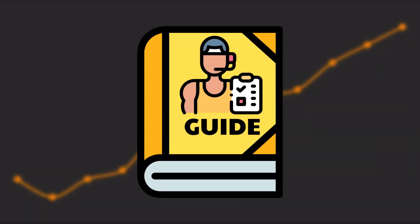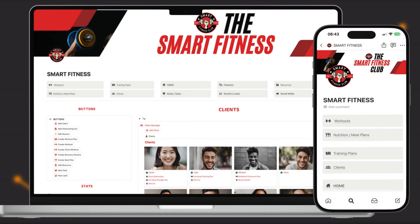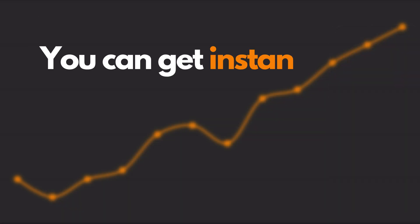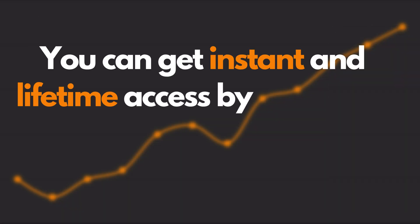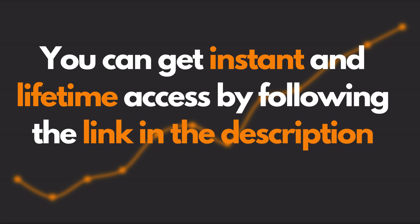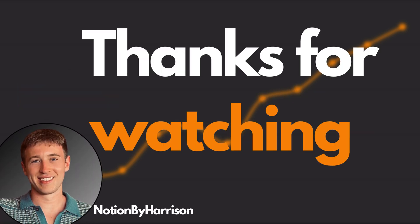It comes with a detailed setup guide and a wiki section with tips and instructions on how to customize the design and layout to fit your brand and style. You can get instant and lifetime access by following the link in the description. Thanks for watching.